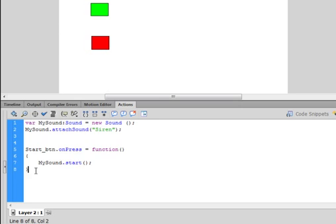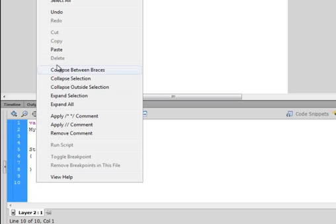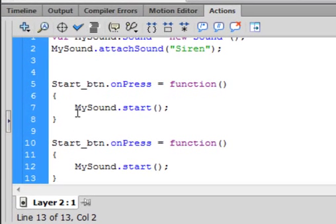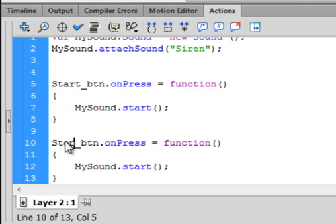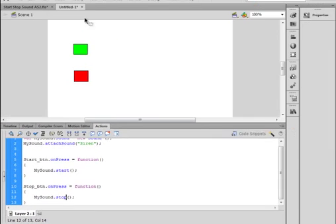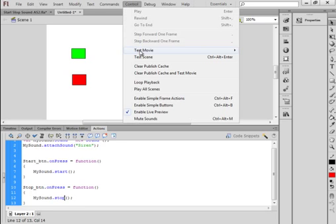Click here, couple enters, paste. Now we have stop changes to stop_btn (S-T-O-P button), and I believe this has to be stop (S-T-O-P with a small S, turns blue). And let's test it out: Control > Test Movie > Test.